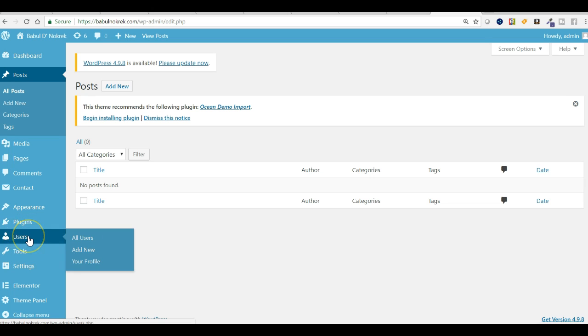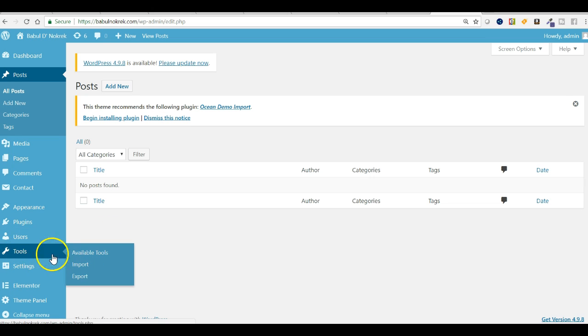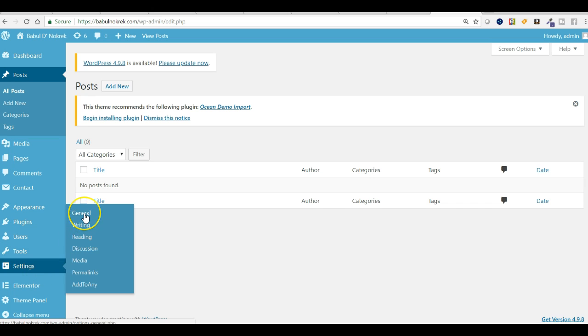If you want to check the users or even add new users, you can check from here. And in tools, you can check the available tools, import tools, export tools. And in settings, you can set general settings, writing, reading, discussion.